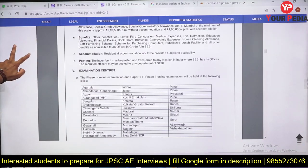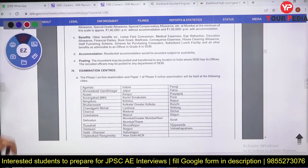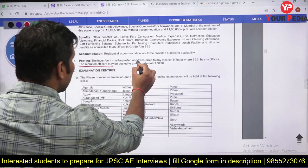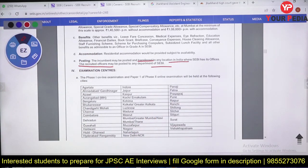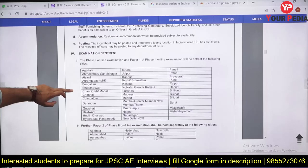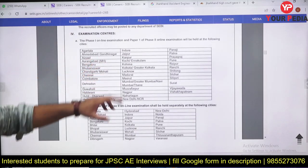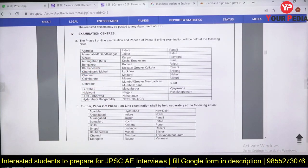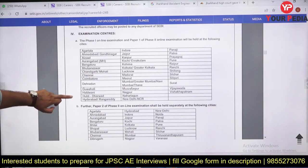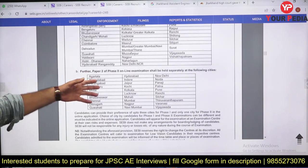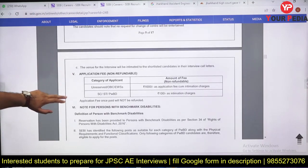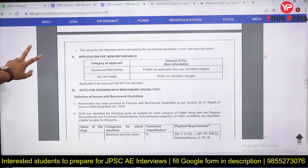The posting is transferable — you can be posted in any part of India. A list of examination centers is provided, so you can choose a city near your hometown while applying online.